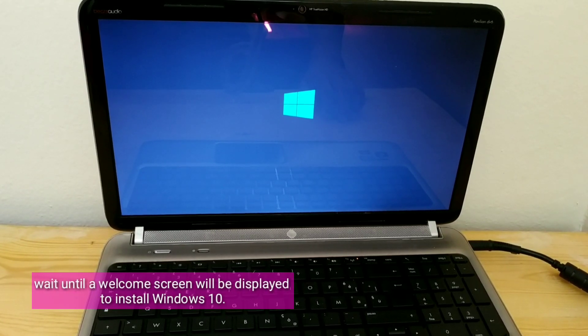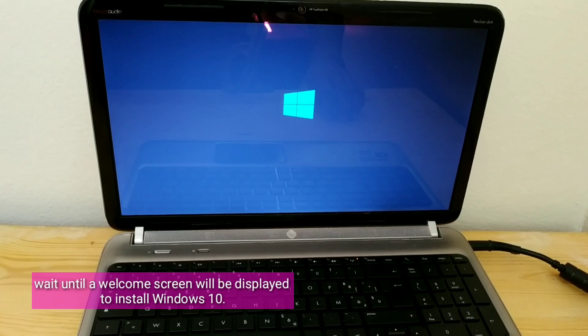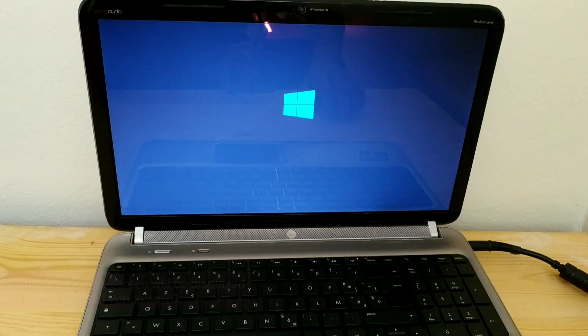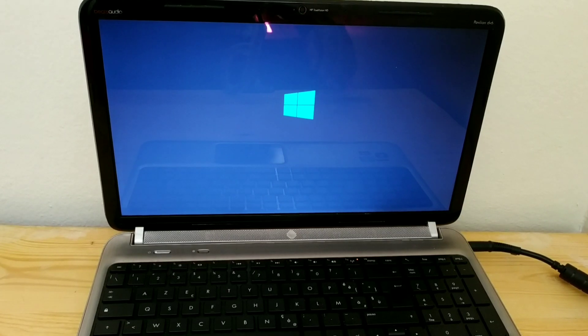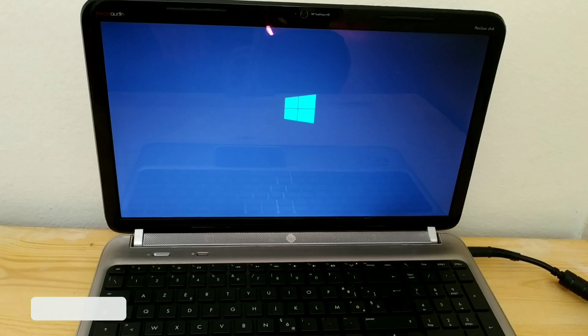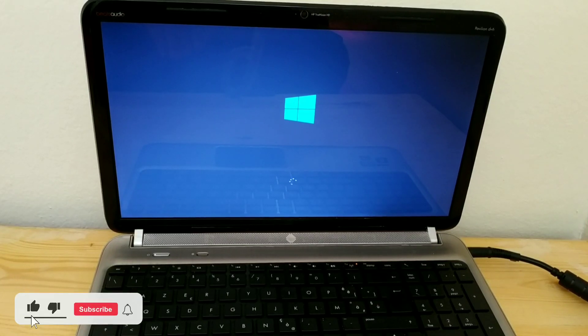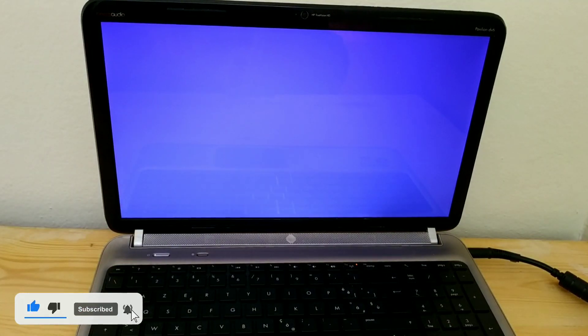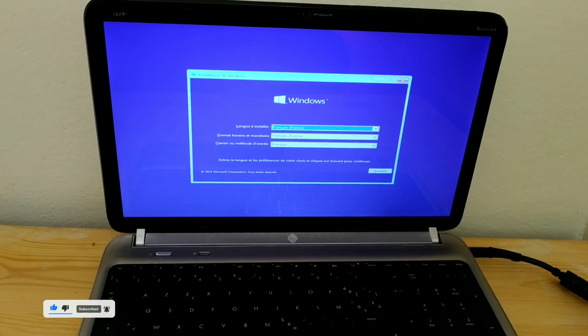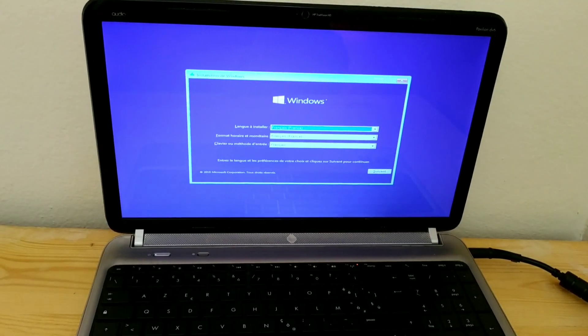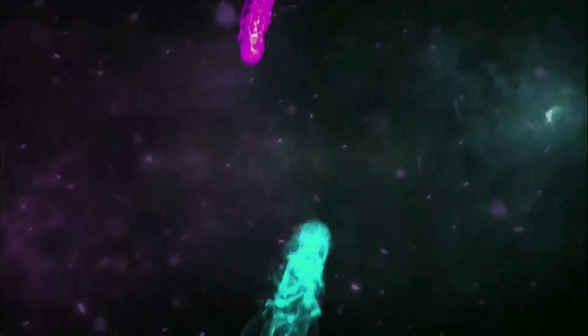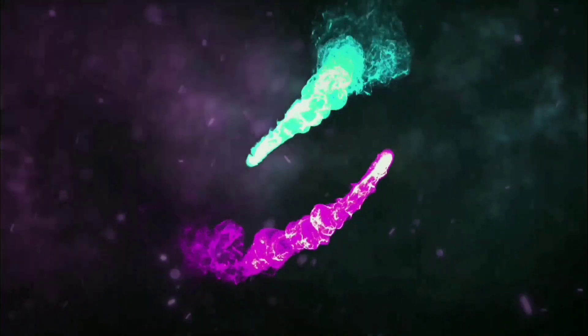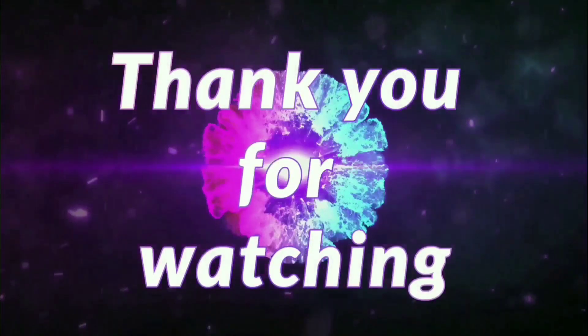Wait until a welcome screen will be displayed to install Windows 10. Thank you.